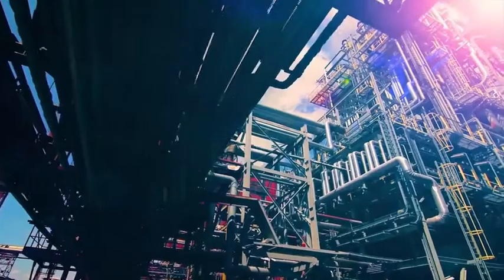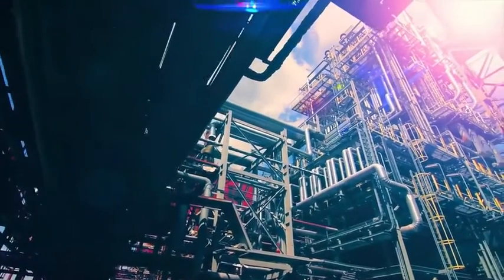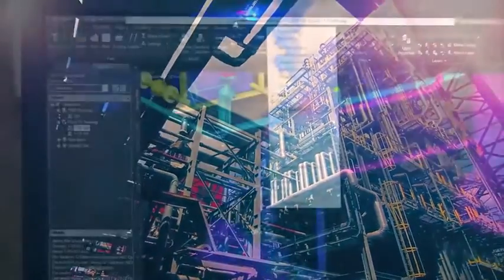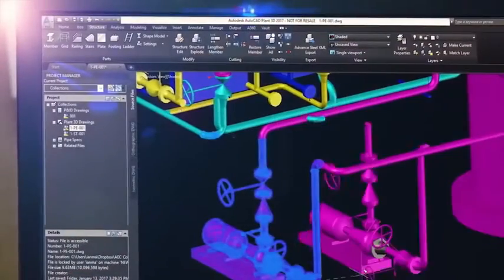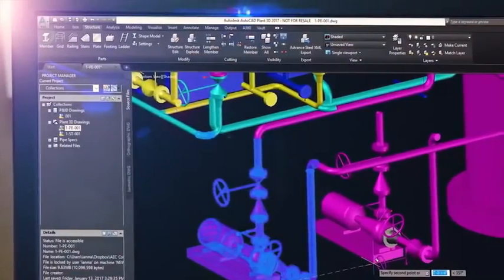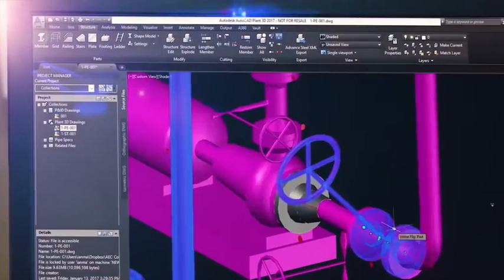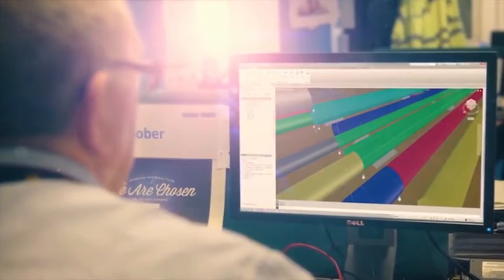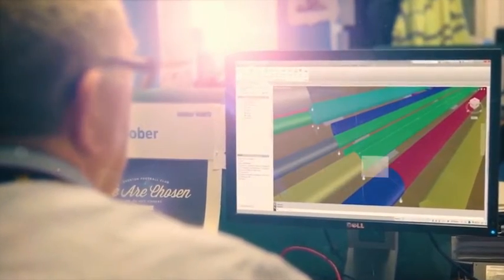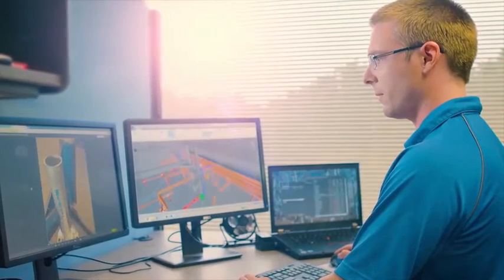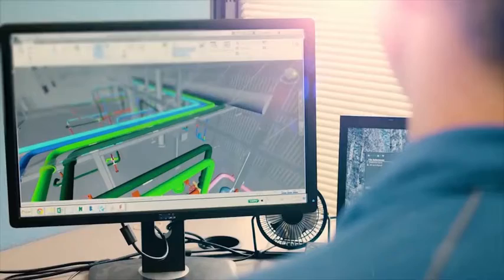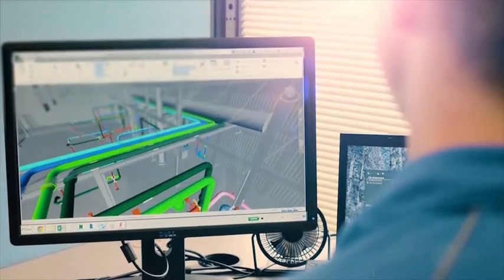In today's plant design environment, engineers and designers need to design, engineer and construct plant projects efficiently. The Autodesk AEC Collection has all the tools you need.